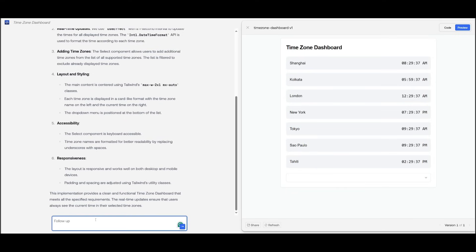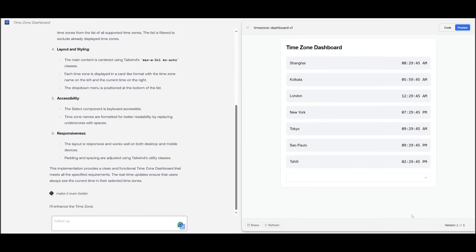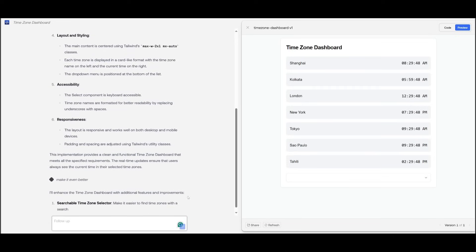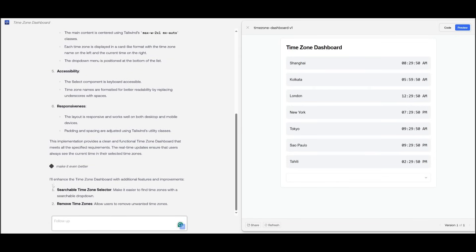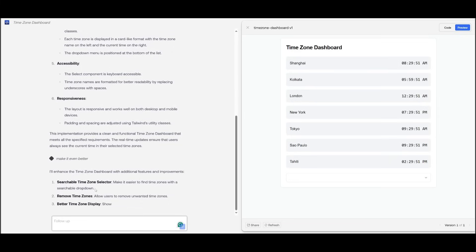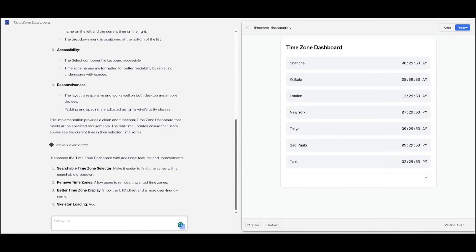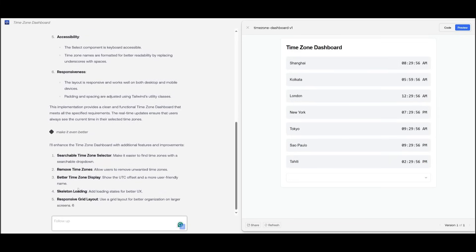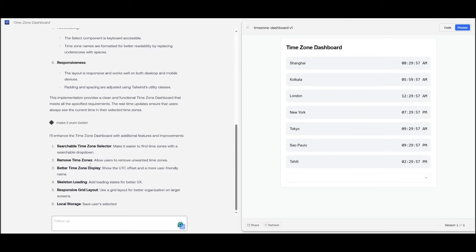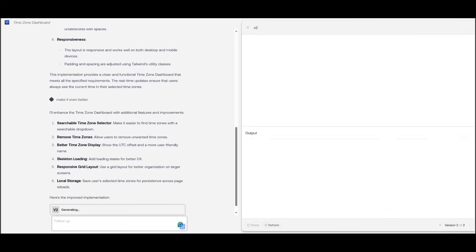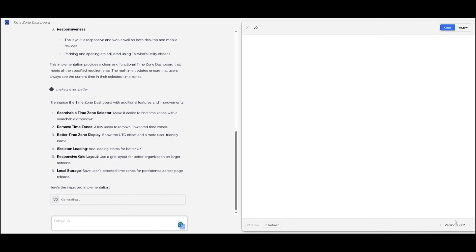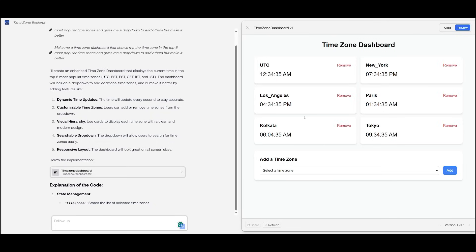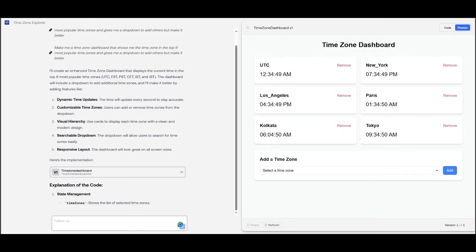Now, what you can also do is you can even enhance this. You can even make it even better by simply pressing this in. You can then have it iterate on the second version of this design. So you can see it's working on a plan for searchable time zone selector. It's going to remove time zones, better time zone display, skeleton loading, and it's going to add these additional features. Afterwards, you can preview it within the second version on the bottom right corner. You can see this is the second iteration of this time zone dashboard, and it definitely looks a lot better than what we saw before. This is what you can do now with this new coder where you can iterate on different versions more and more as you can continuously iterate within this box.